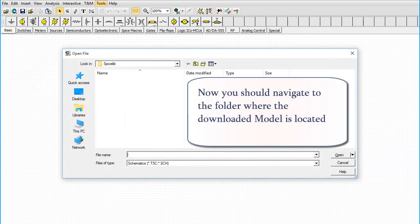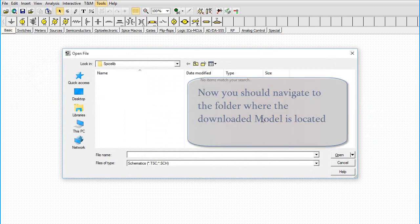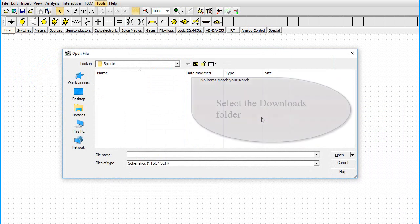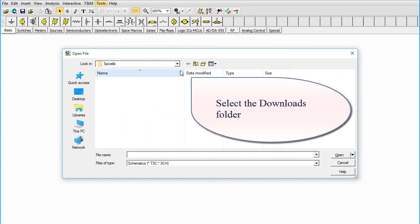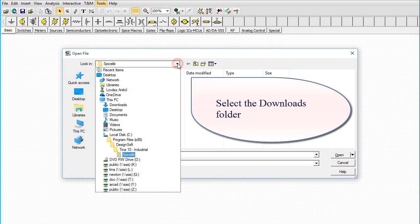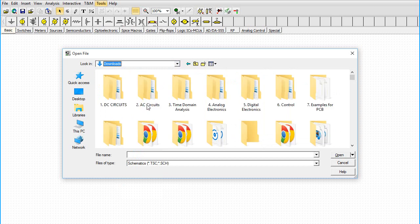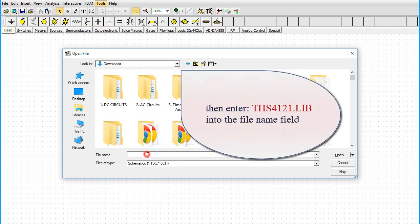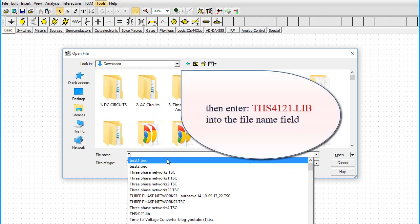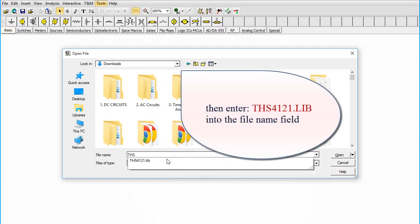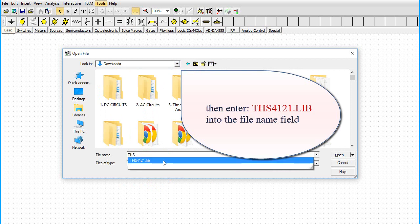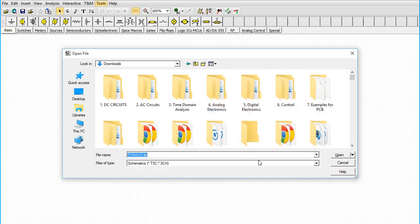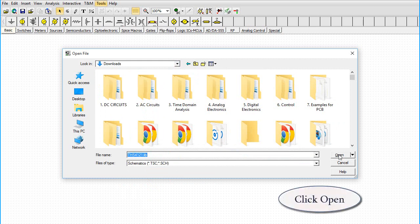Now you should navigate to the folder where the downloaded model is located. Select the Downloads folder. Then enter THS4121.lib into the File Name field. Click Open.